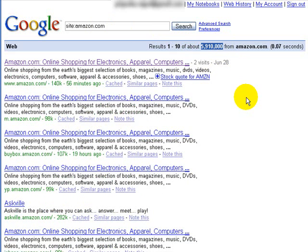If you know you have a page out there that is not showing up when you do this site colon and name of your site, post something in the discussion forum and we can see exactly why Google — A — does not know your site exists, or B — does not like that particular page.